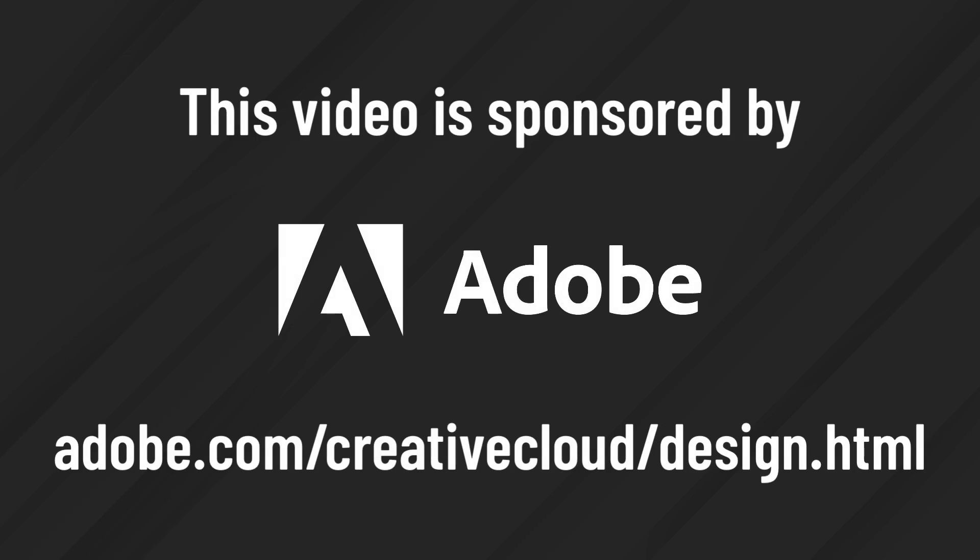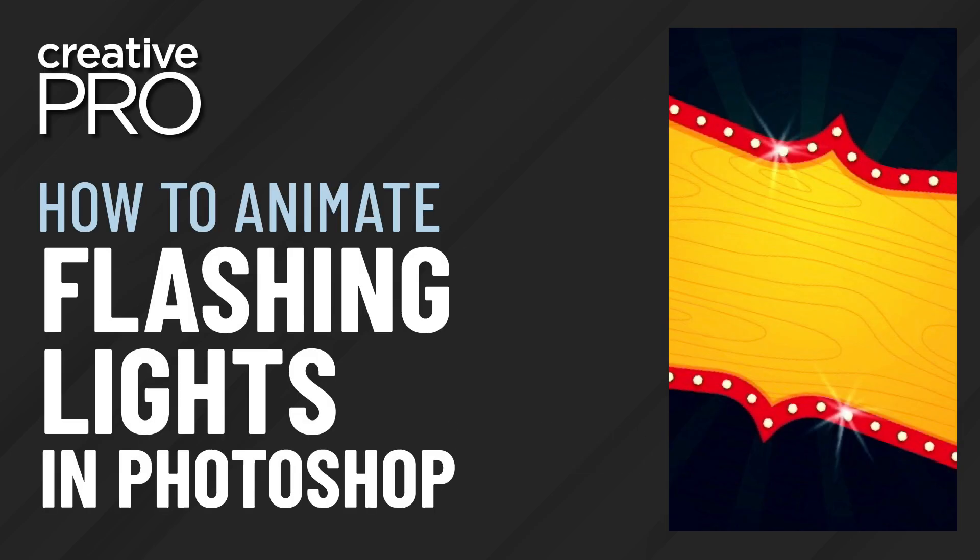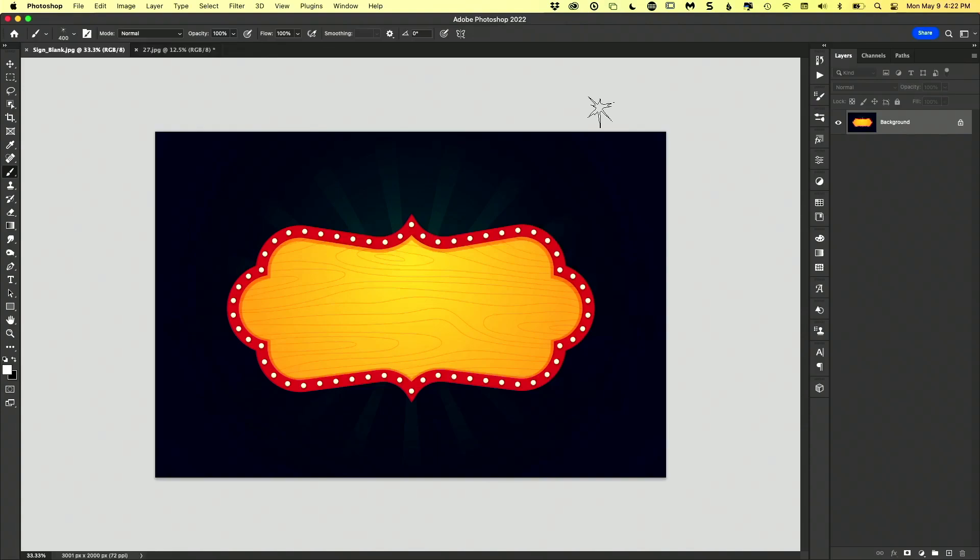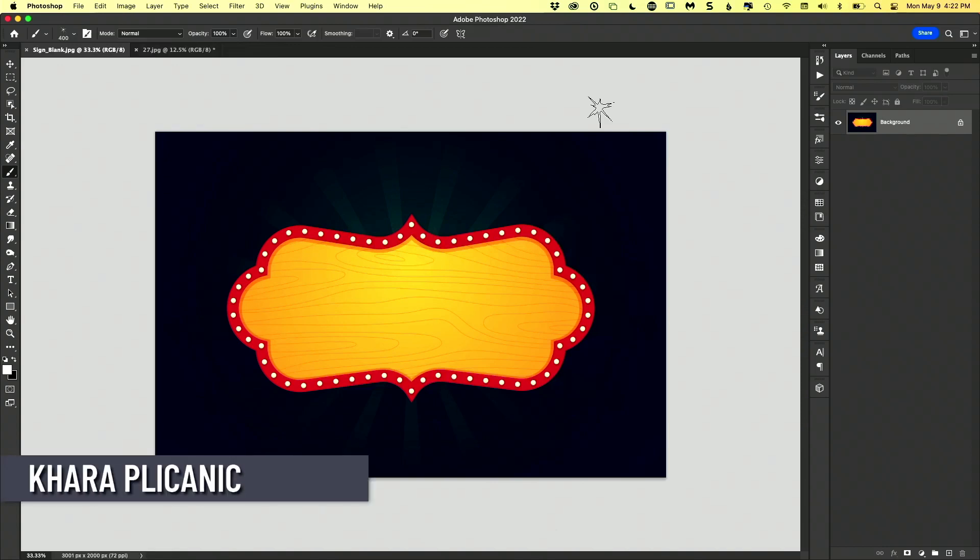This video is sponsored by Adobe. All right, three minutes. On your marks, get set, go.